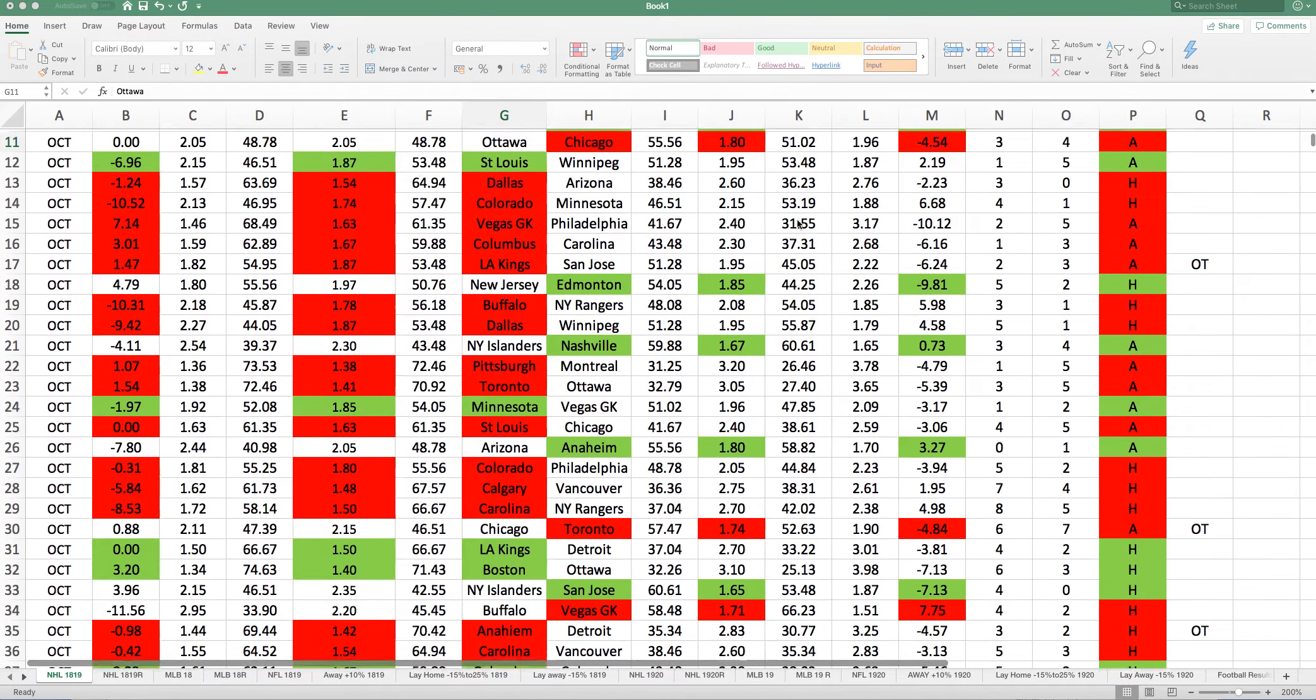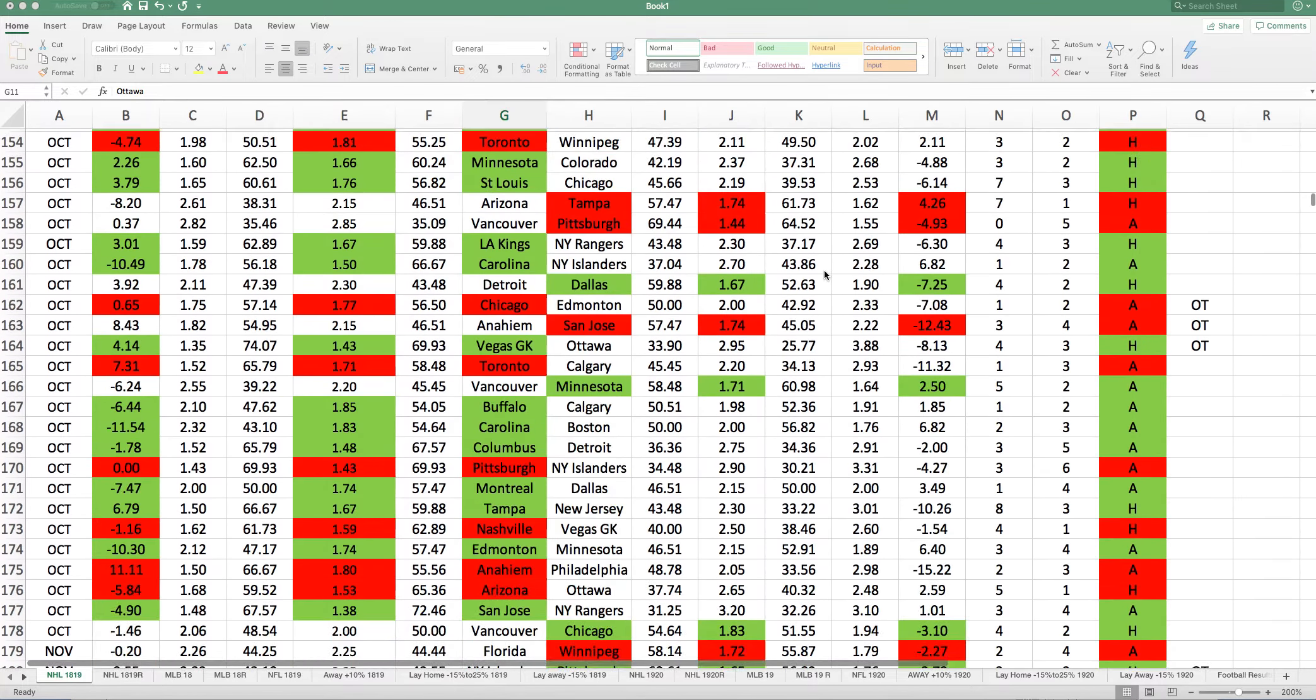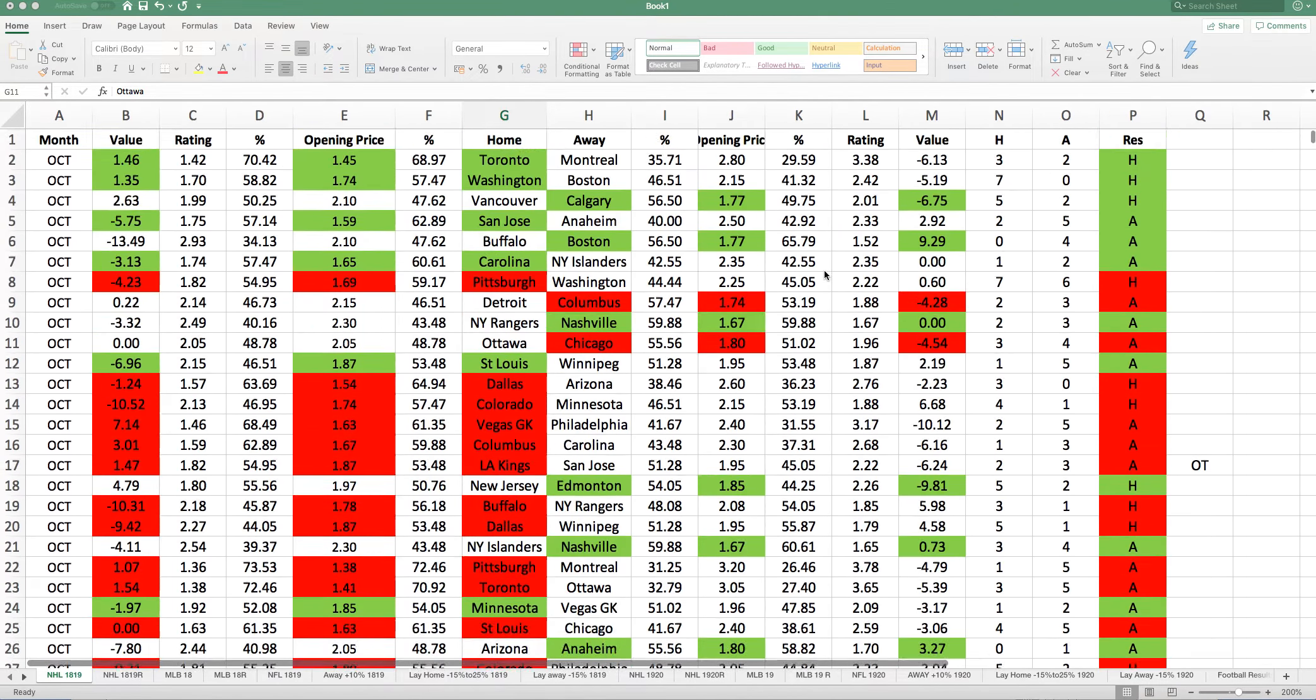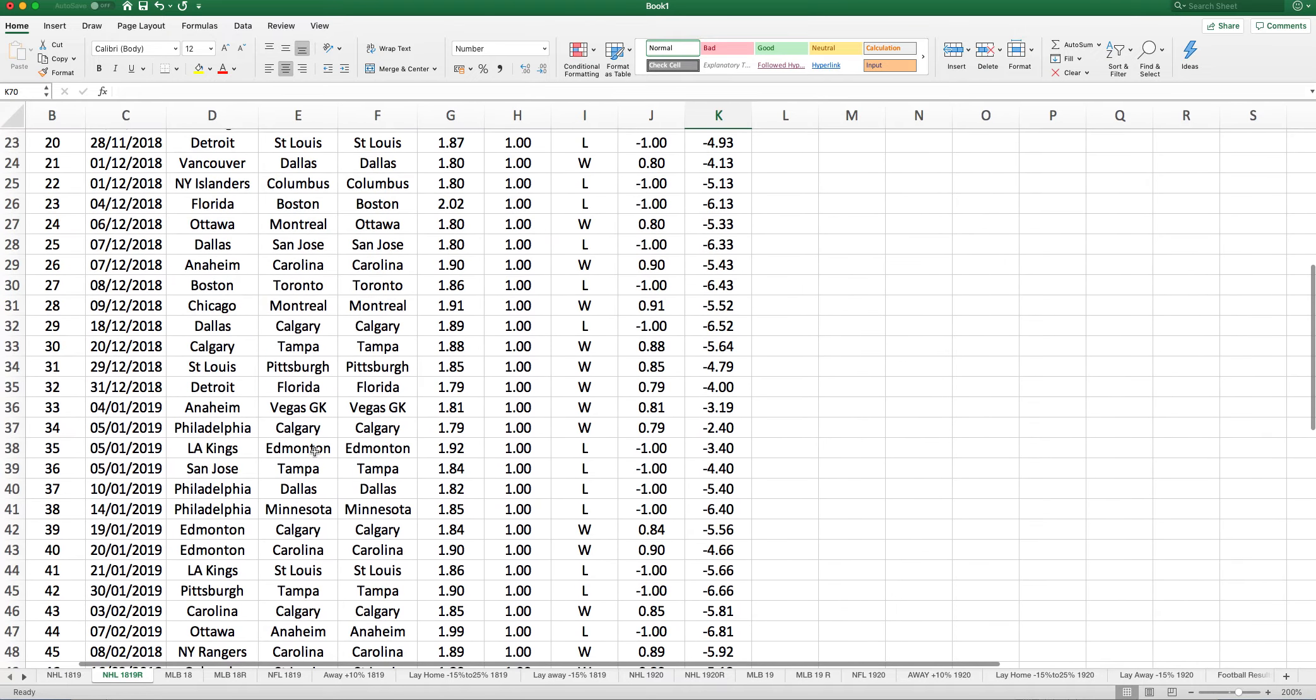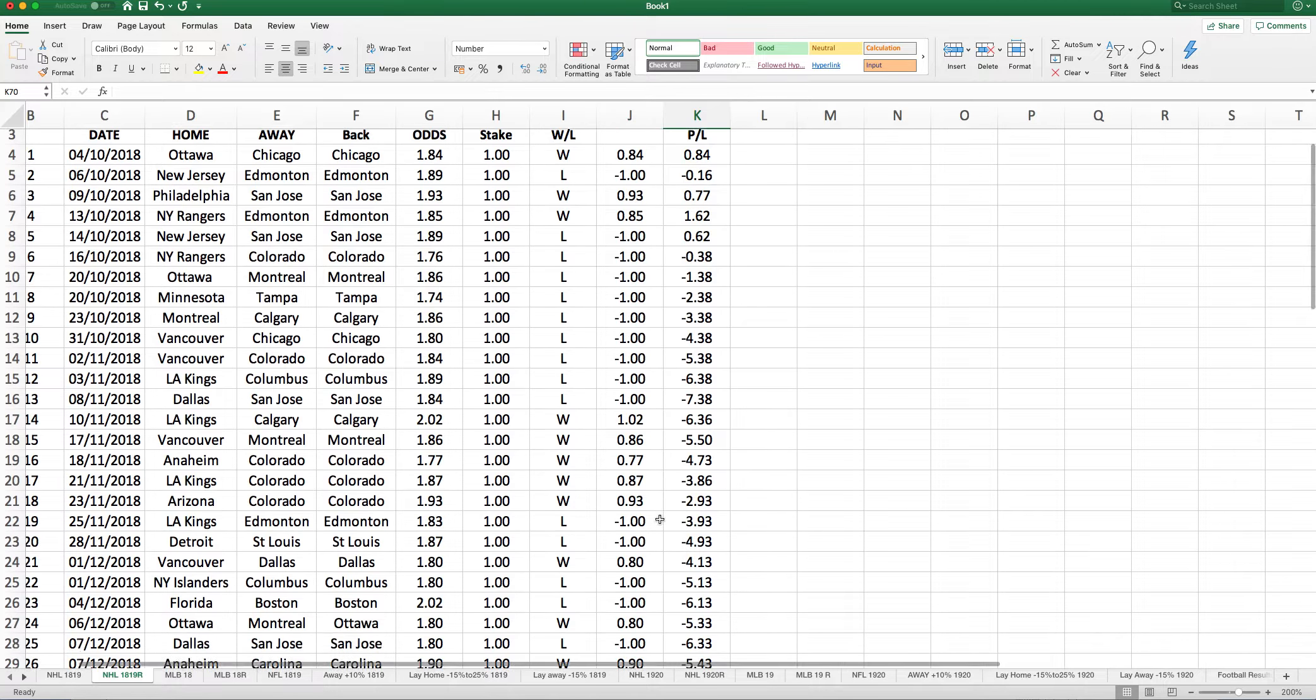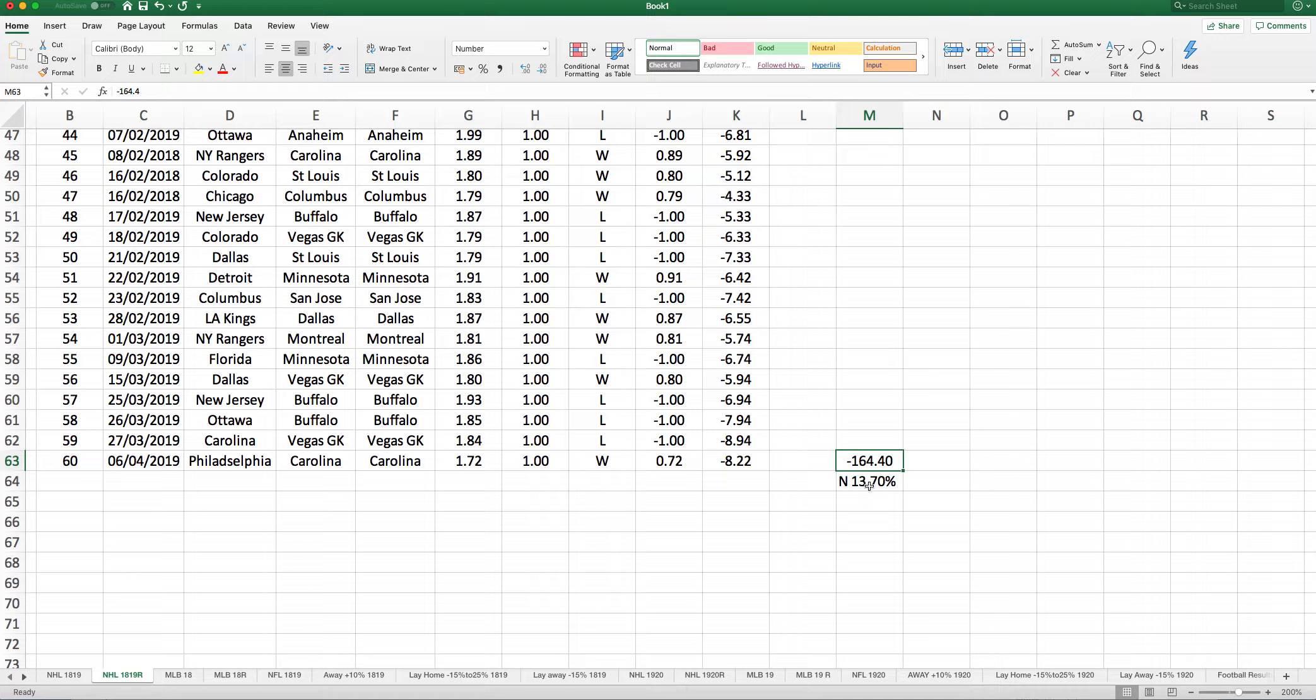As you go down, you can see what I did for the 18-19 season. I go through all the results. Then after each season, I've got quite a few seasons worth, I look at a strategy that we can use. Let's have a look at the NHL. NHL 18-19 didn't do so well. The strategy was to lay teams that opened between 1.81 and 1.88 with negative value. Unfortunately, we didn't do so well. We had 60 bets, lost 8.22 points. Betting to £20 stakes, that would have been £164.40, leaving a negative value of 13.7%.